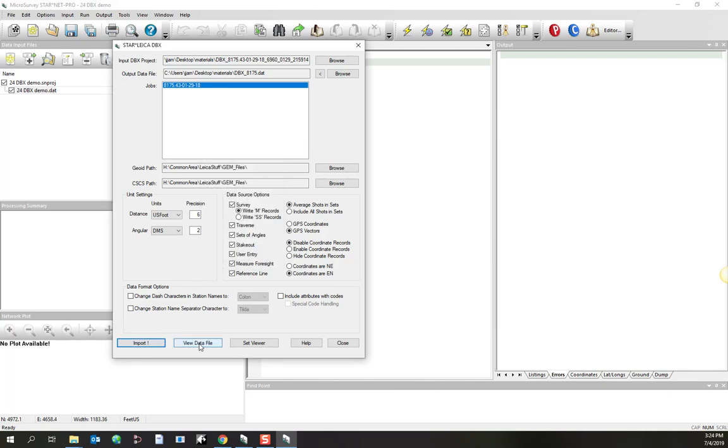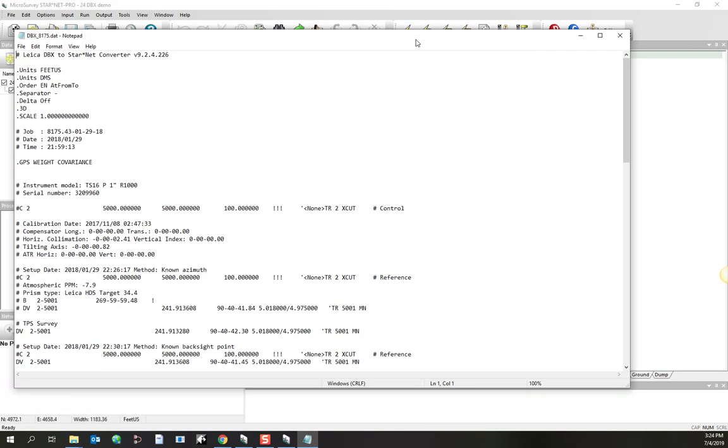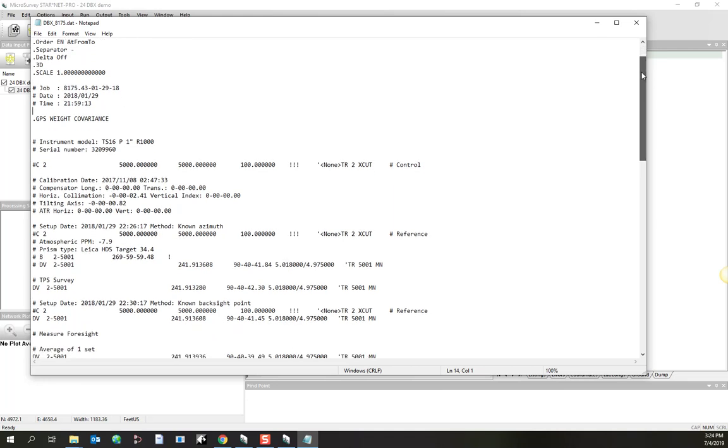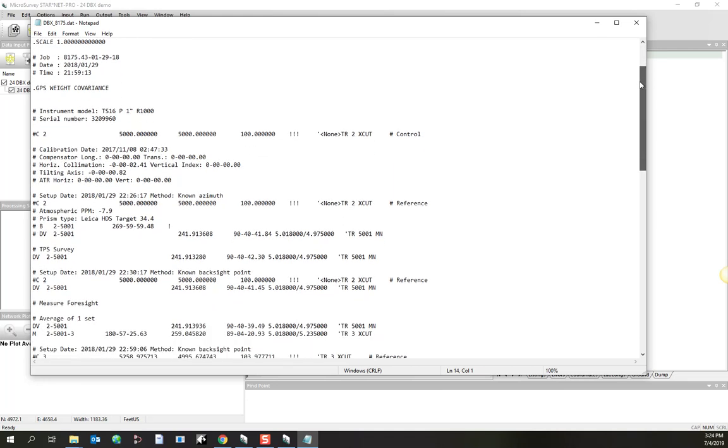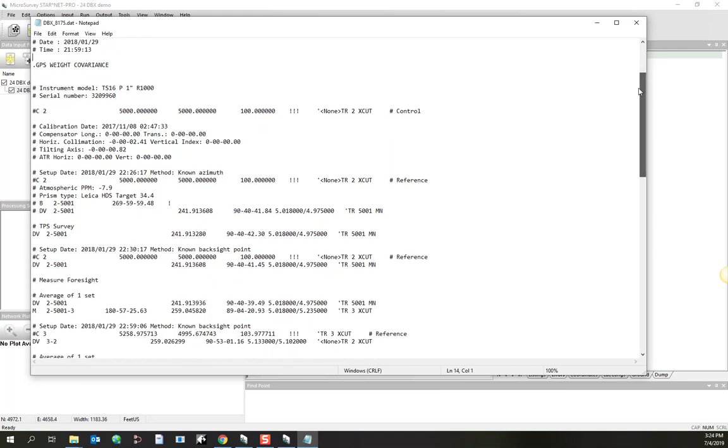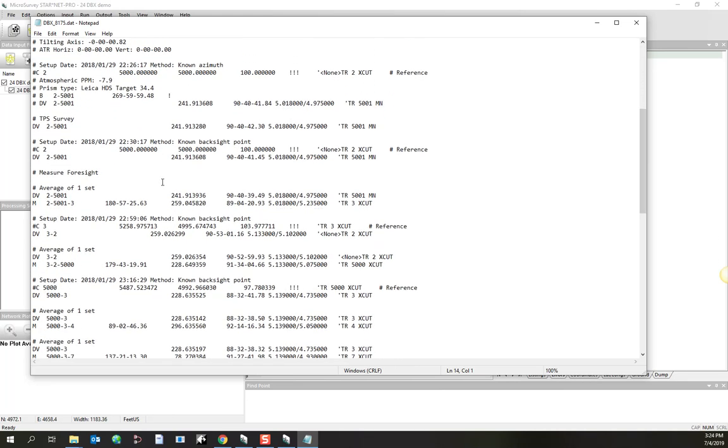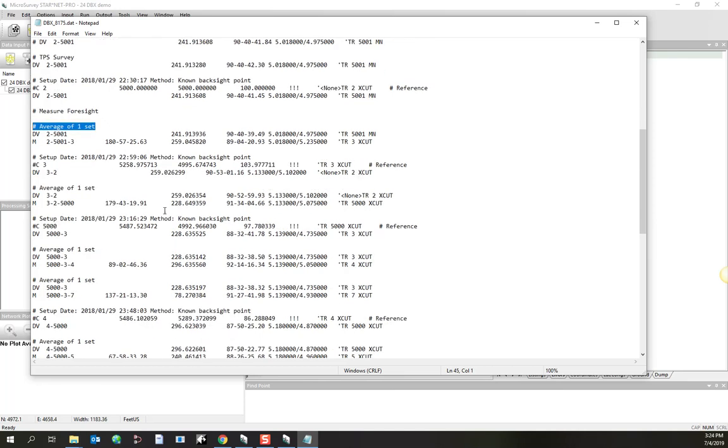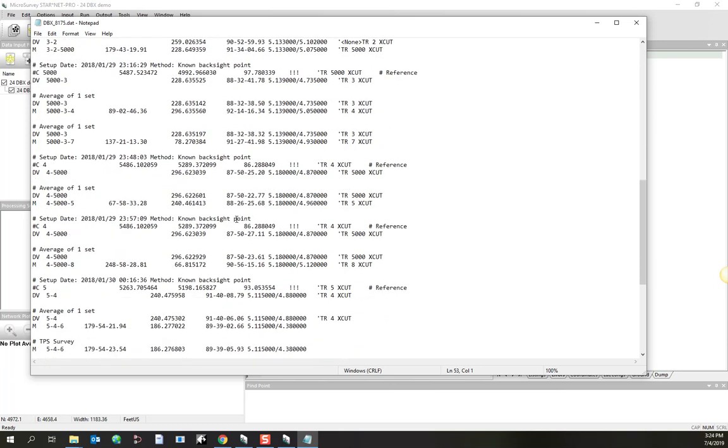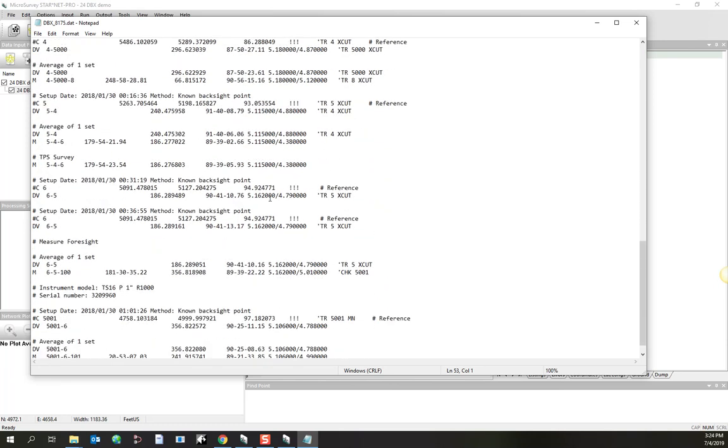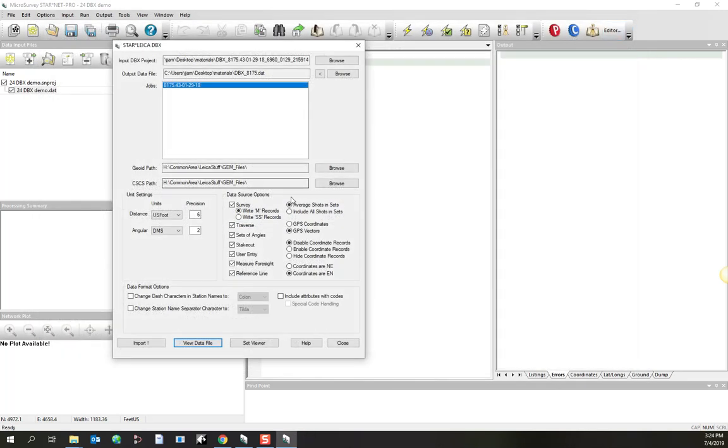As soon as I've done the import, I can pick on the view data file button, and we can have a look at the result in a notepad editor. We can see we've got a description here where different sets have been averaged, and everything is broken down that way. In this case, we've got a shorter overall data file.